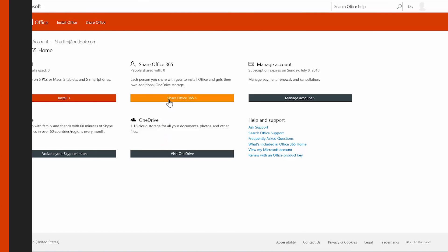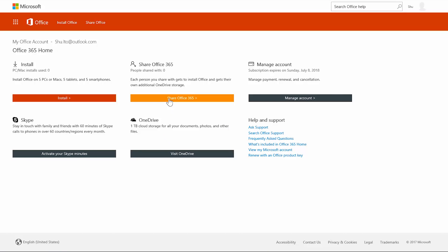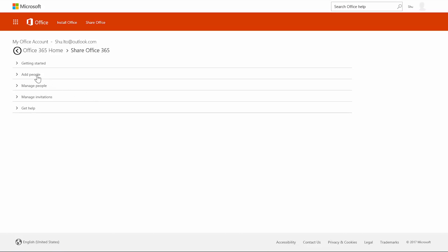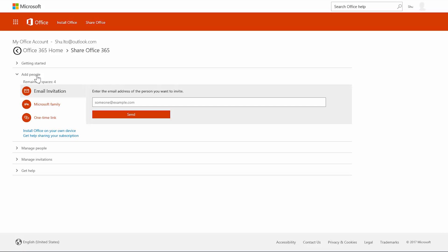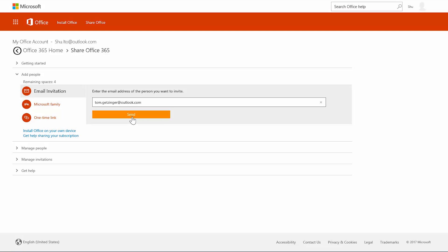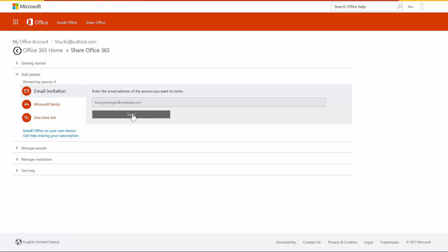To share your subscription, choose 'Share Office 365.' Next, choose 'Add People' and then you can send people an invite by email. You can also send a one-time link by email, IM, or text.